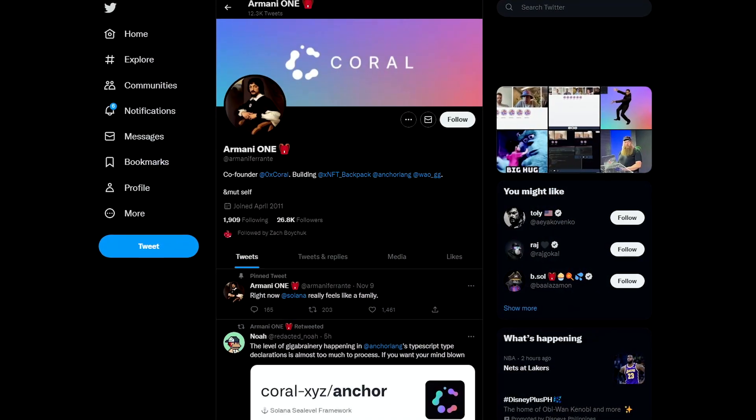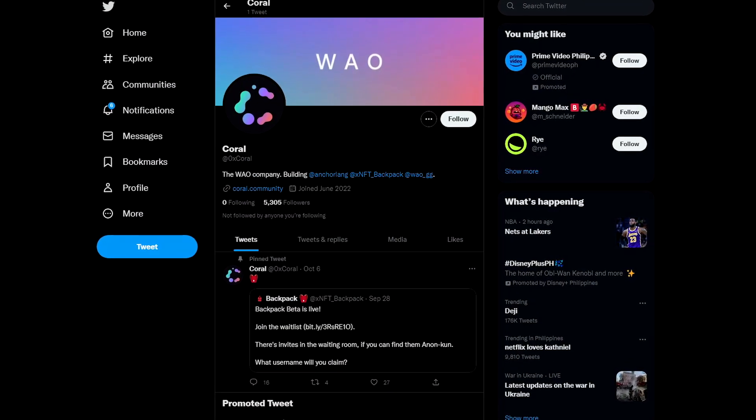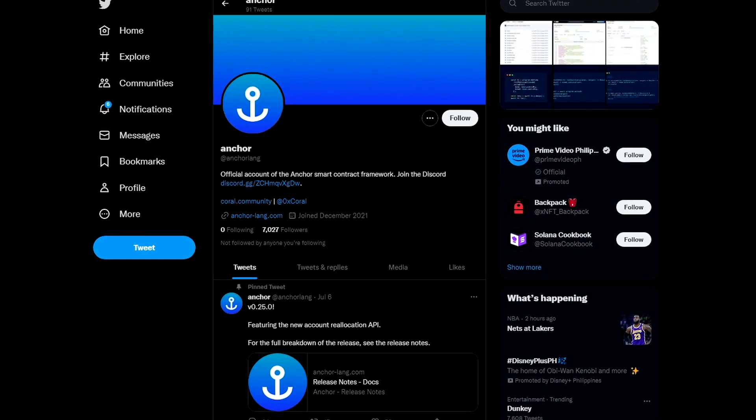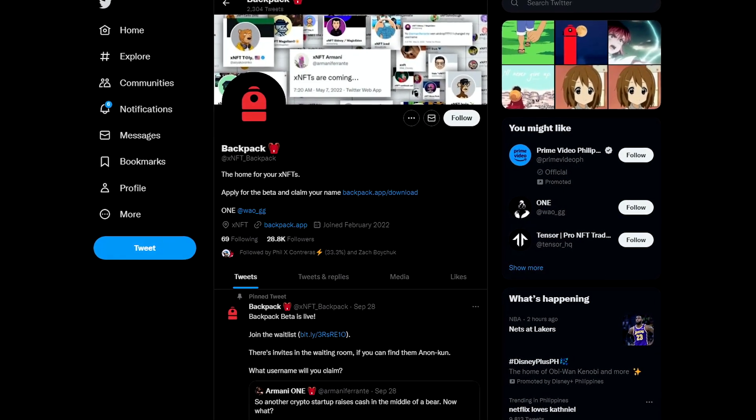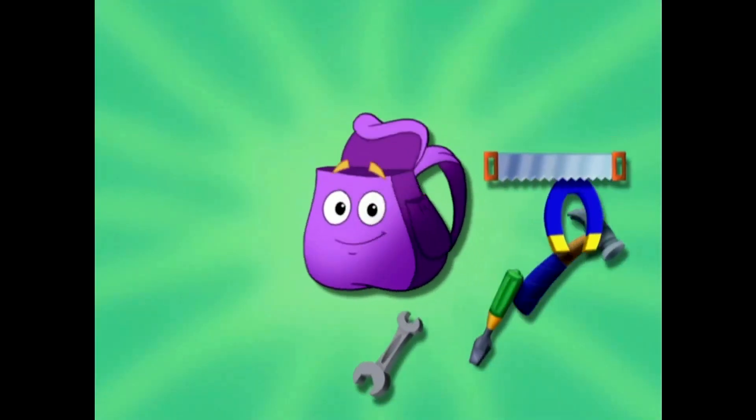So who created this wallet and what's the name of it? It's no other than Armani and his team. Armani is the co-founder of Coral. Coral is a holding company that also created a thing called Anchor, which is a popular set of tools in Solana for smart contracts that literally everyone uses. The next thing they are creating is called Backpack, which is the wallet we are talking about right now. Why did they call it Backpack? Well, it does more than a wallet. Essentially, you need a backpack to hold all this cool stuff going on. A wallet directly holds cash — a backpack does more than just a wallet.